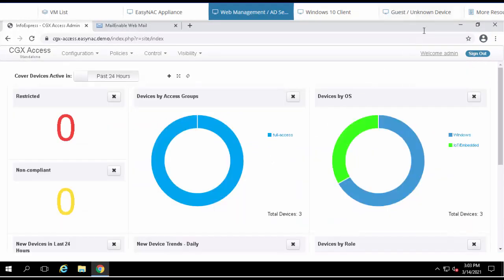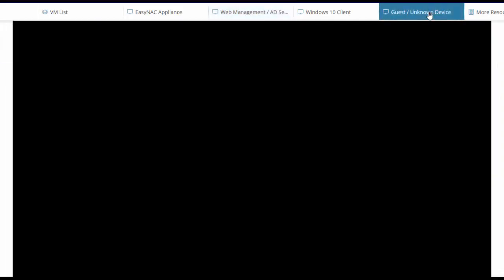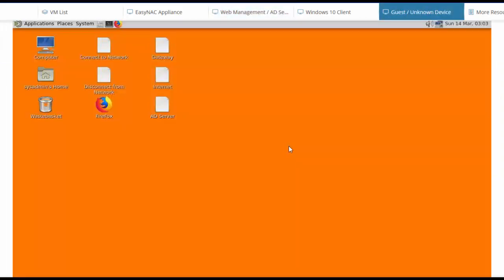To do that, let's go to this unknown device. This is a Linux operating system. It's not currently connected to the network, so the first thing we're going to do is connect it to the network.